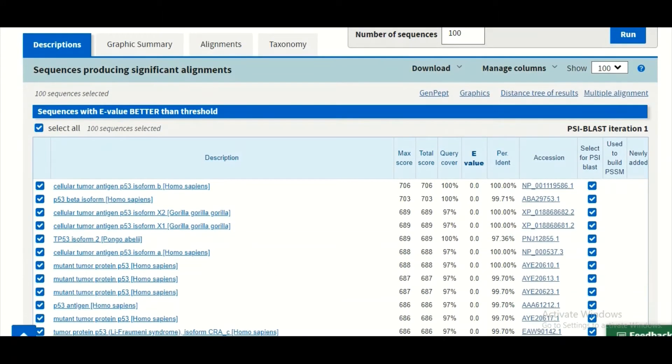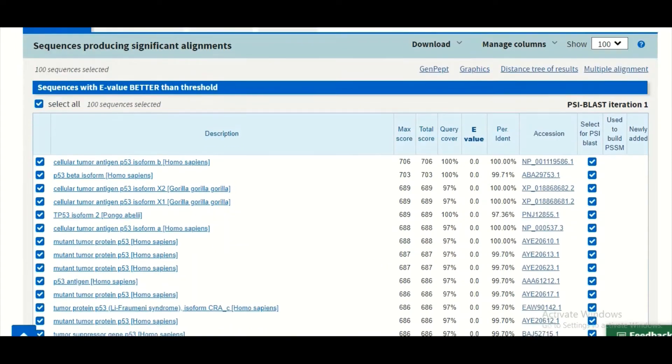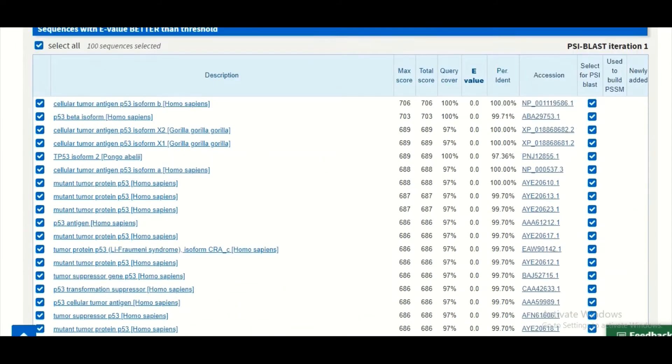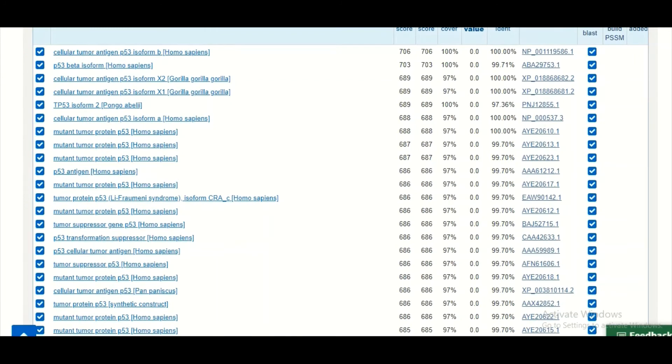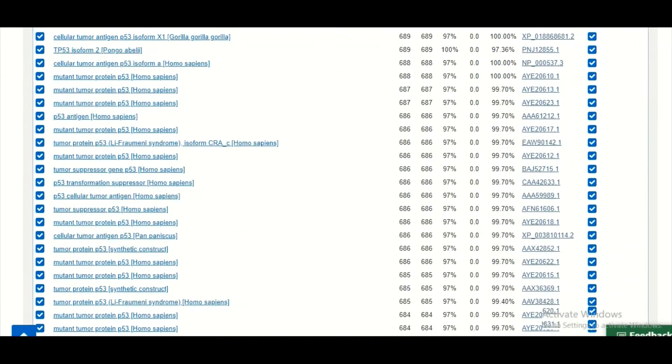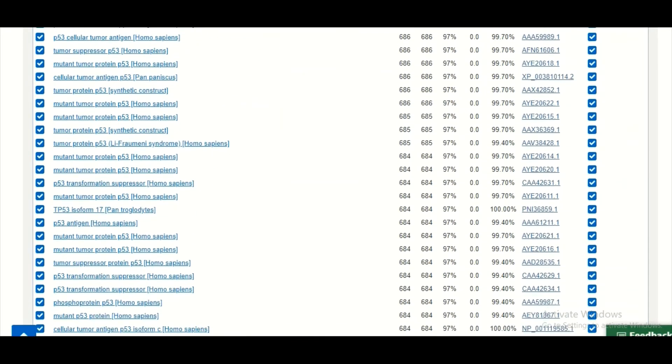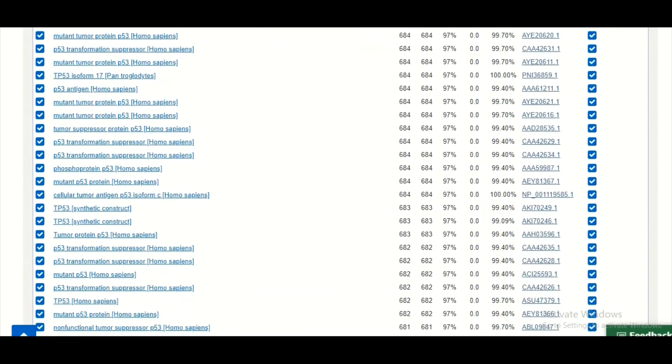There are too many sequence homologs, sequences which are similar to your sequence. Now among them there could be many sequences which are true positives and there may be some sequences which are false positives.